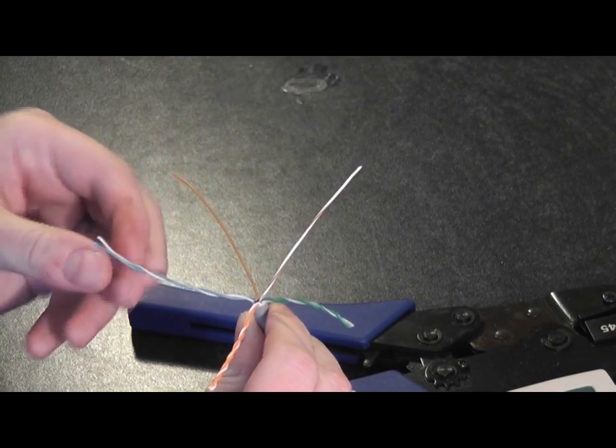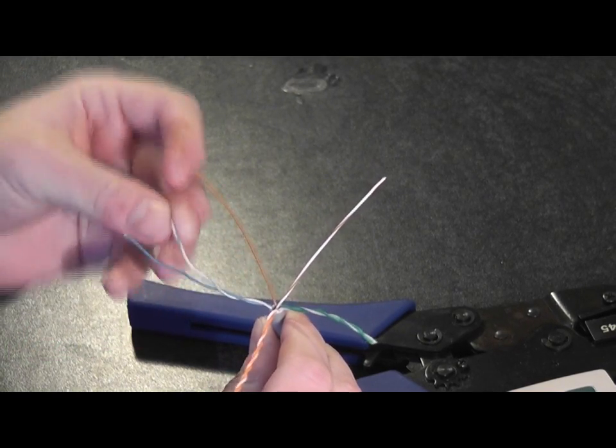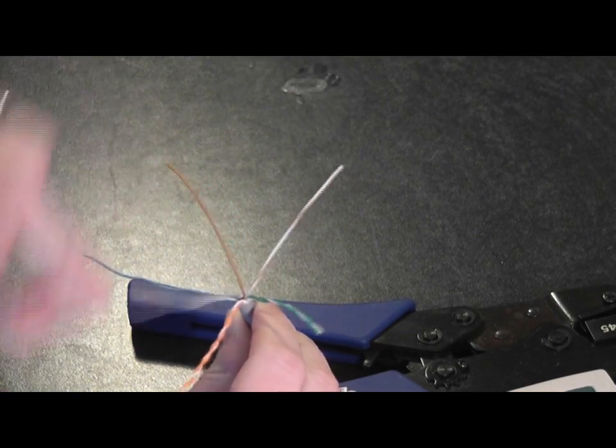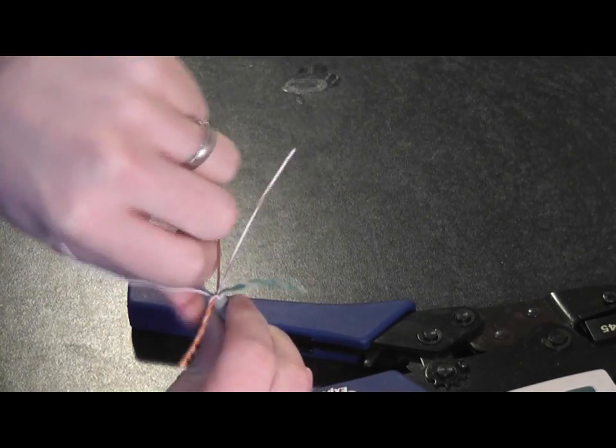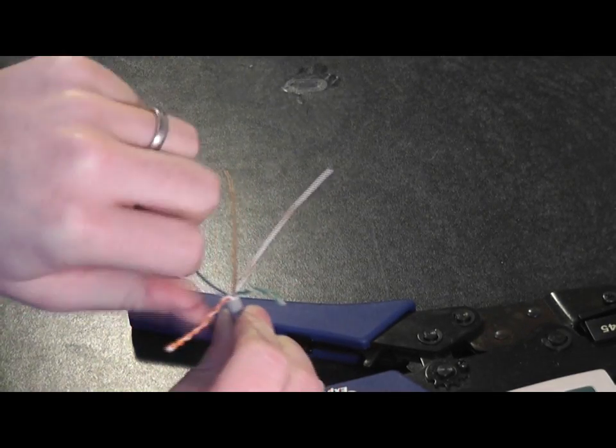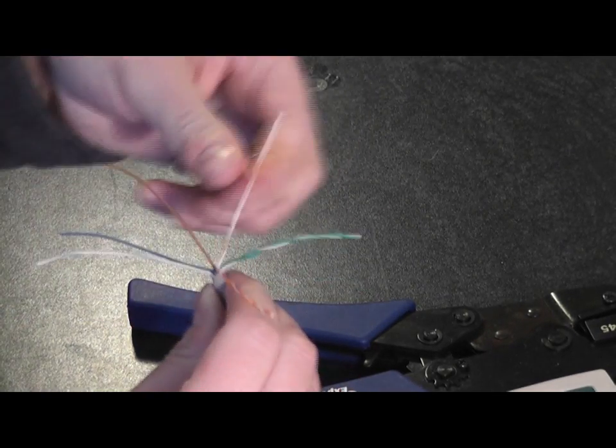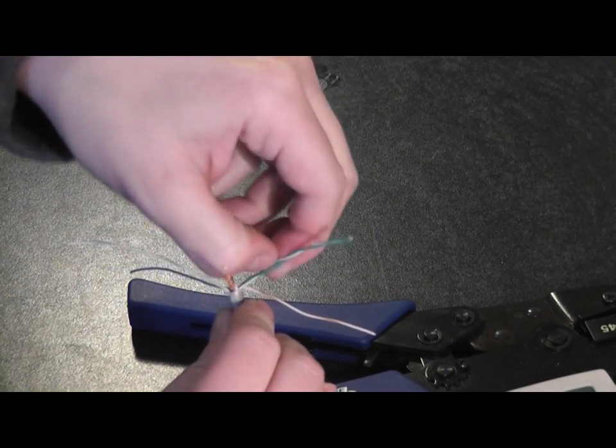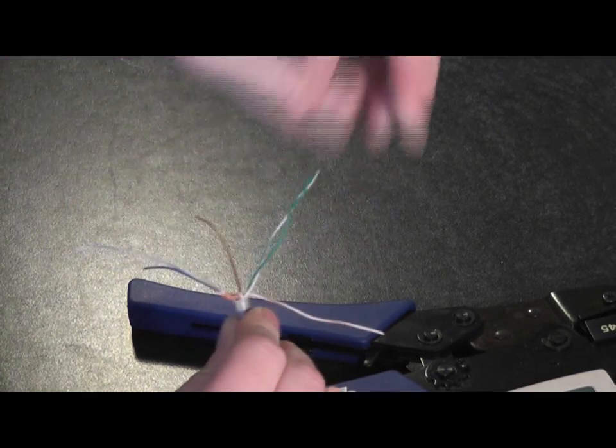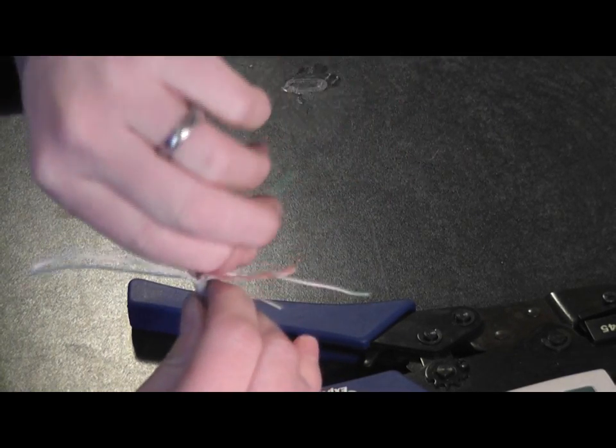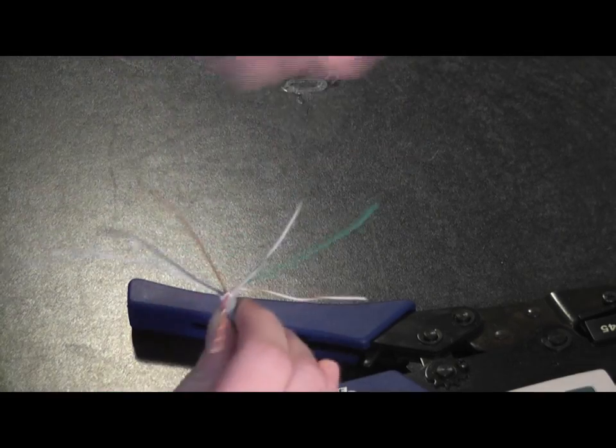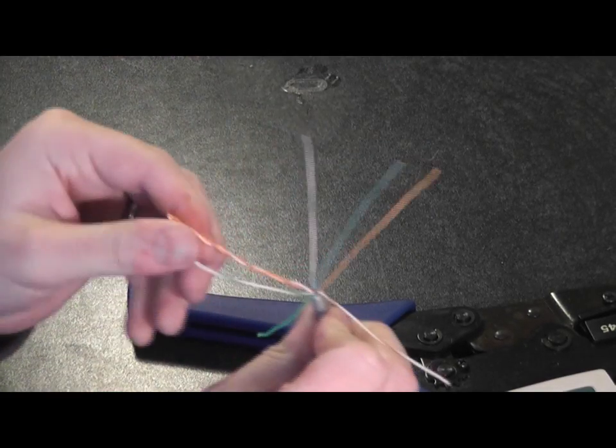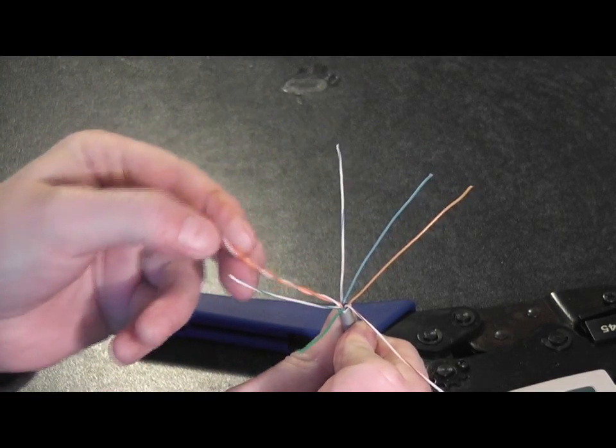Same with the blue pair, completely pull them straight. The green pair, pull them out. And last one, the orange.